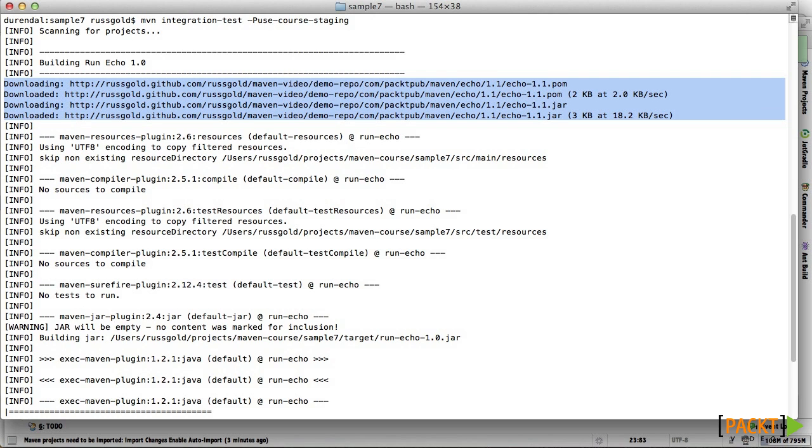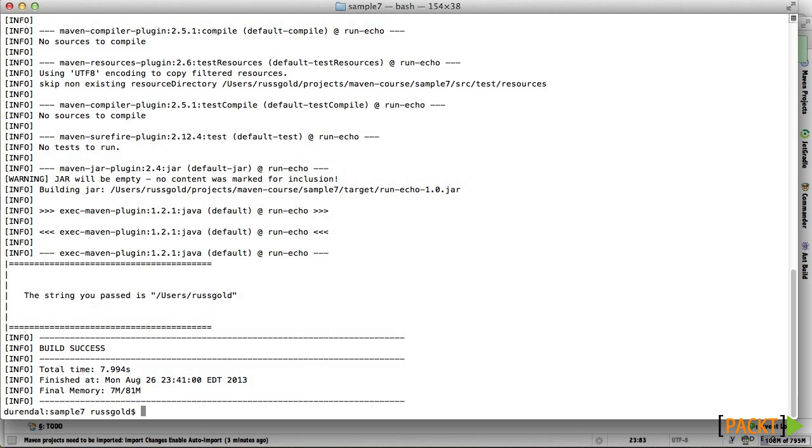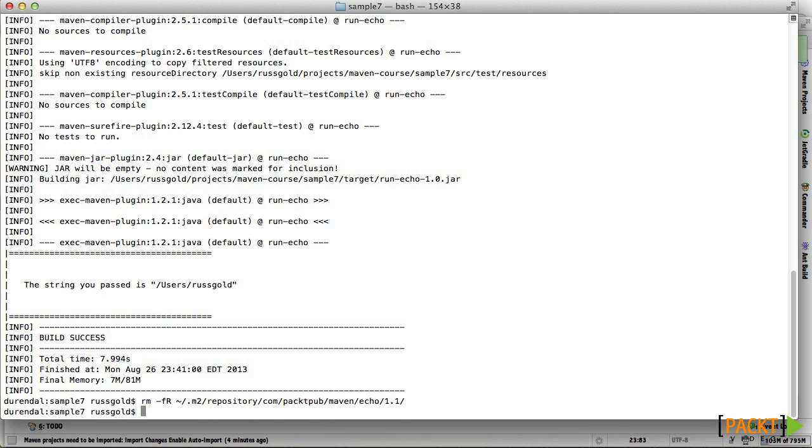Note that when working against a staging repository, it's a good practice to delete the artifact from your local repository once you're done testing. That way, you'll be sure to get the released version of the artifact when it's available.